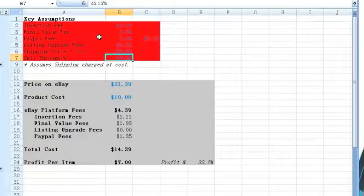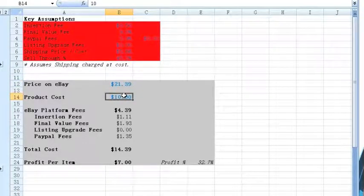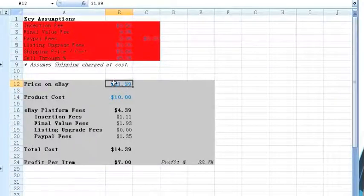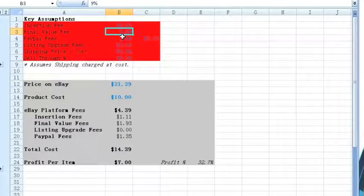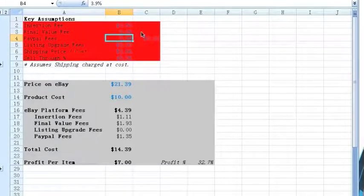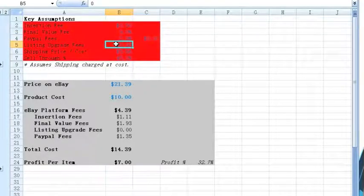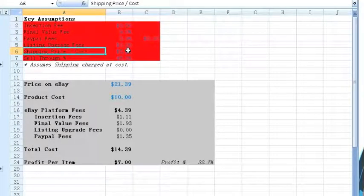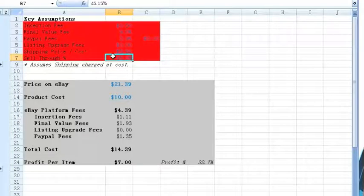Looking at the basic eBay fee calculator, let's enter in the assumptions according to Terapeak. For these decks of cards, you'll see a price of $21.39 on average, and let's assume our product cost is about $10. Based upon this end price, let's assume the insertion fee is about $0.50, our final value fee is at a 9% clip, our PayPal fee is at 3.9% plus $0.30 per item transaction, and we have no listing upgrades such as subtitles or bold. Shipping price is at $5.66, but let's assume we don't make money off of shipping, and sell-through rate is at 45.2%.